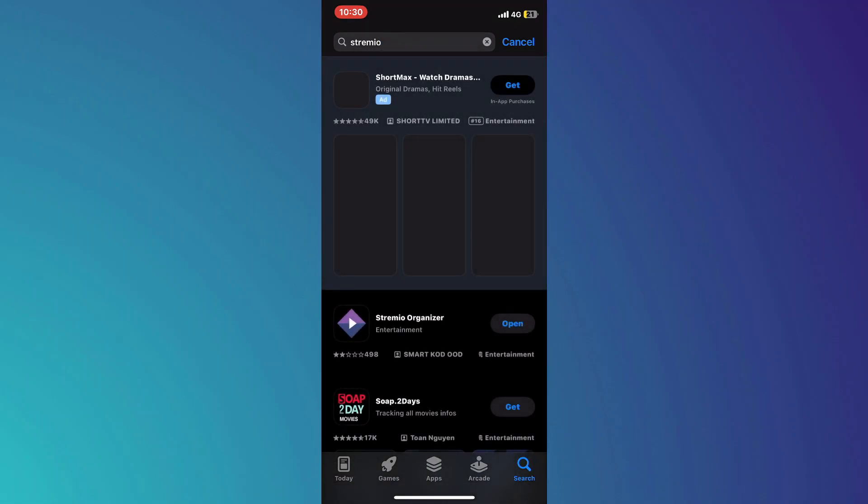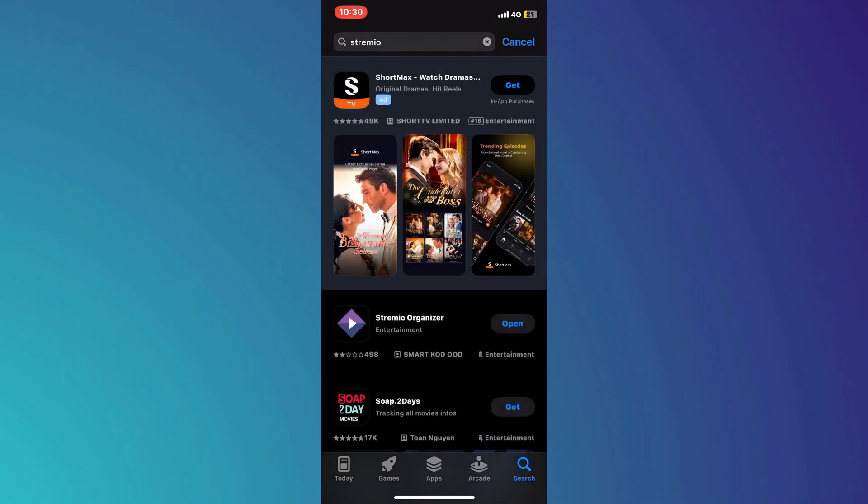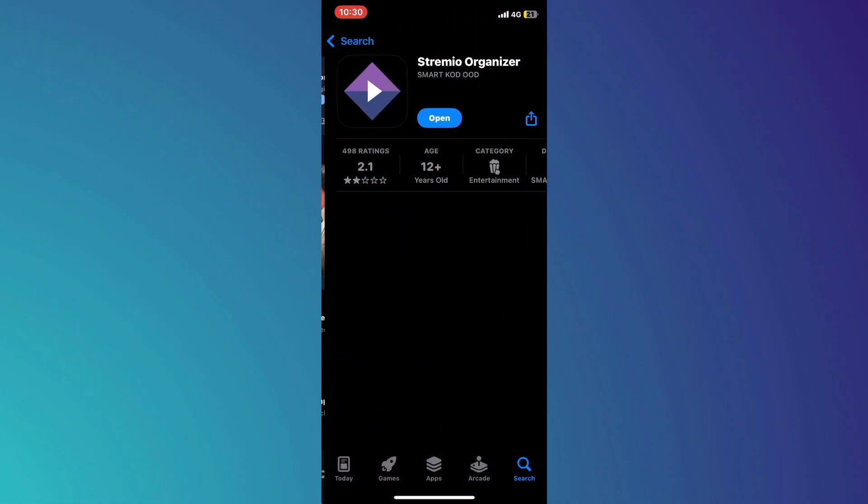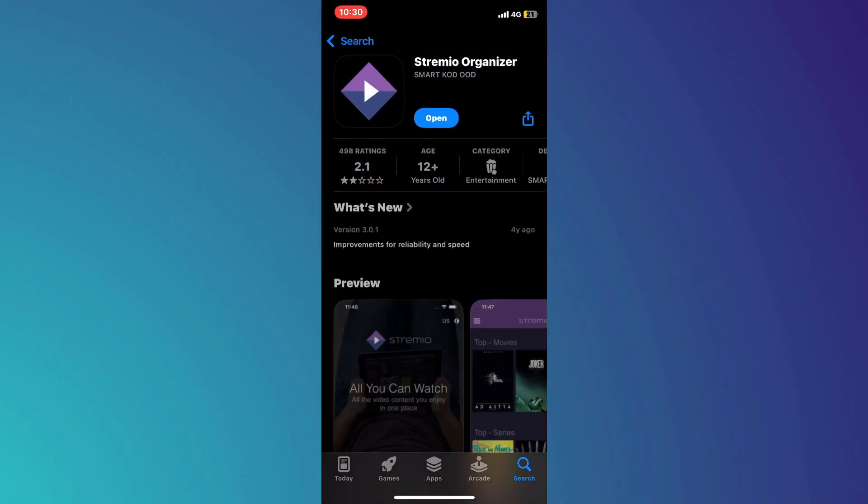Now, search for Stremio in the top search bar and give it a go. After searching, you will see the Stremio app appear in the search results. Make sure to install the app by tapping on the download button next to it.